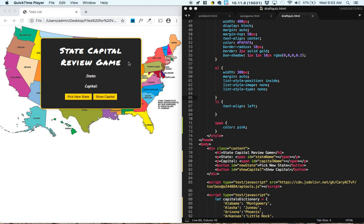Hey guys, this is Kerry, and in this video we're going to be making an application of our new knowledge of objects, and we're going to be using them as dictionaries to create this state capital review game.